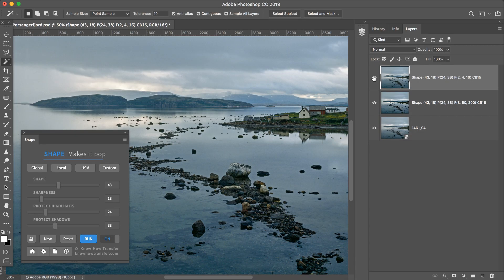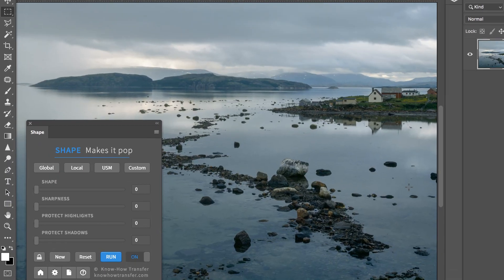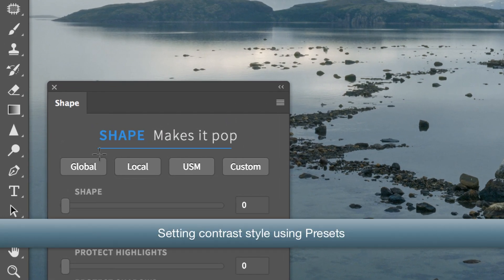Looks complicated? Don't worry. The presets make it easy. Instead of working manually, you can use the presets.